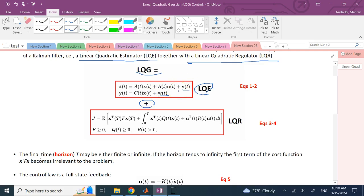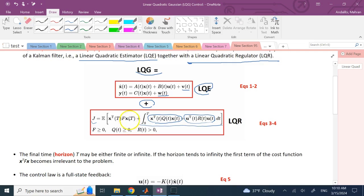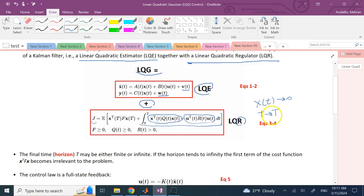The cost function has three terms. The two terms that are integrated over time are the error weighted by Q and the control effort weighted by R. If the final state of the system is important — meaning your goal is not a regulator where X(T) goes to zero as T approaches infinity — then the terminal cost term weighted by F may also be included. Capital T is the final time, which we call the horizon.